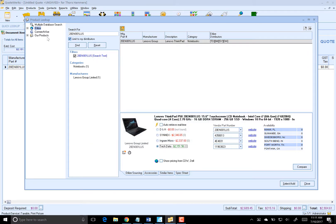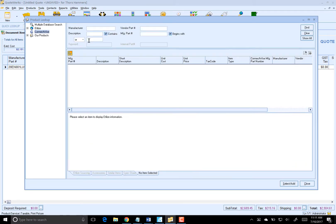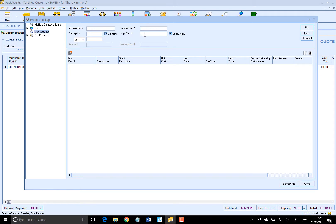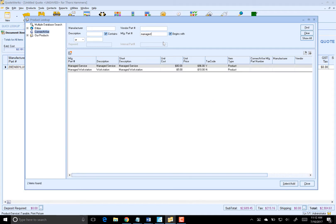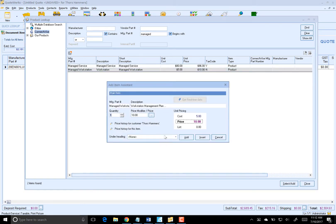Now let's search ConnectWise for our managed services. We're going to use ConnectWise for most of our managed services and labor items, so we don't have to maintain them in two different locations. Let's bring in our managed workstation here.